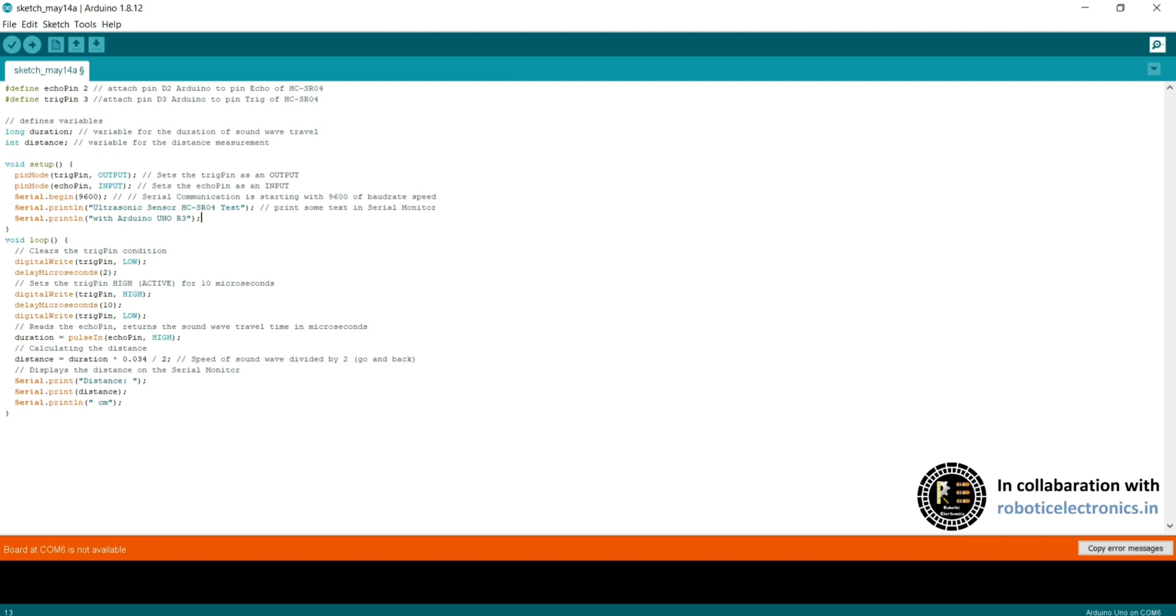Similarly, we initialize and declare how we do that in C programming. Here you can see int distance. Int is a data type and distance is a variable. This is the declaration. In the similar way, you can initialize and declare and write accordingly.